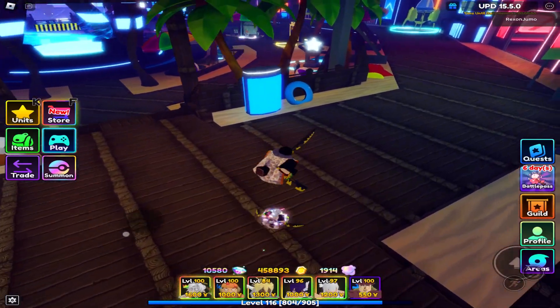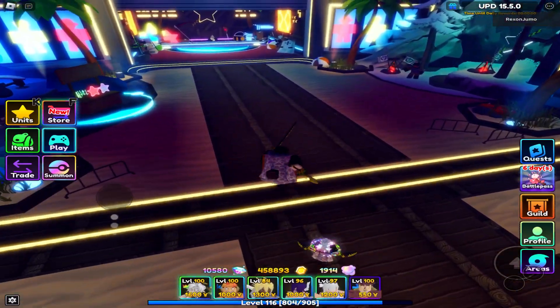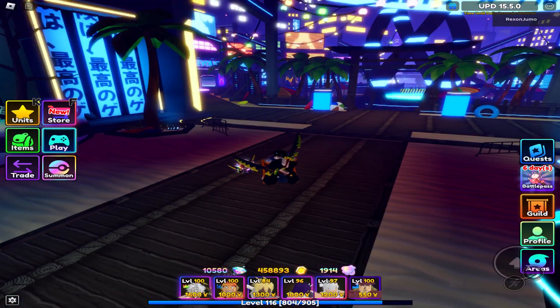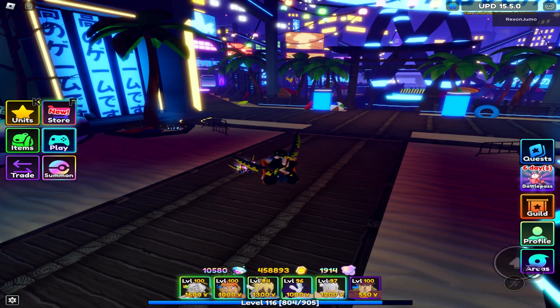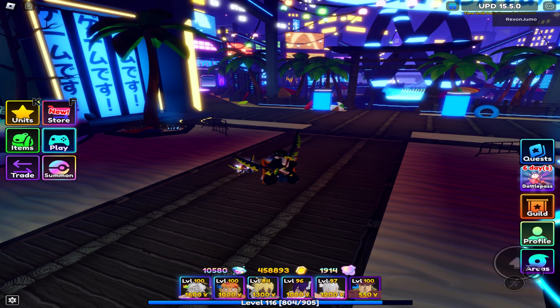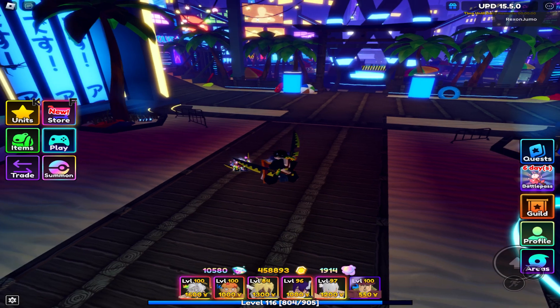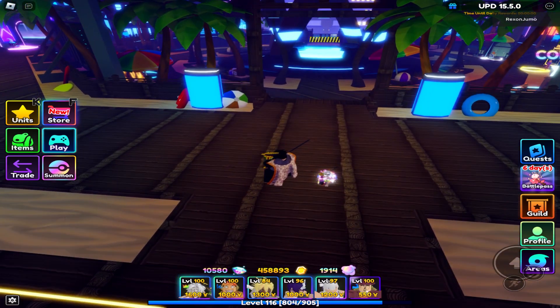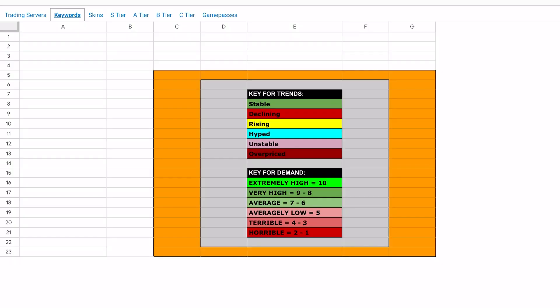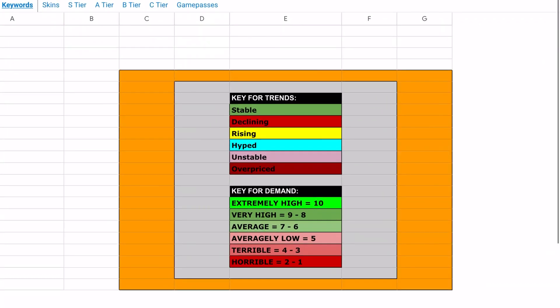In this video I'll be showcasing the trading tier list. This was made by the Anime Adventures Discord server, but you guys always ask me to showcase it so I'm doing it right now. Credits to the Anime Adventures Discord server — the link is at the top of the description and in the pinned comment. Let's get straight into the video, and subscribe while you're going to get the link.